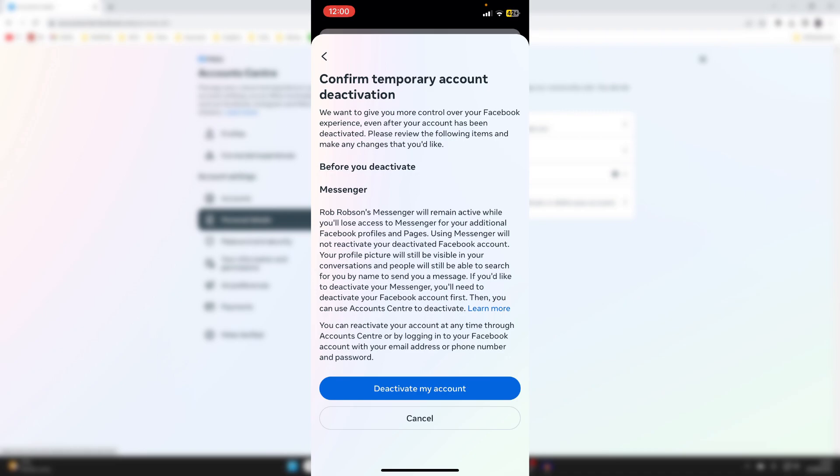And then it's going to say Before You Deactivate. So make sure you read all this here. And then all you need to do is press on Deactivate My Account. And that's it. Your account will then be deactivated. And to reactivate it, all you need to do is go and log back into your Facebook account. If you found this useful, please leave a like.